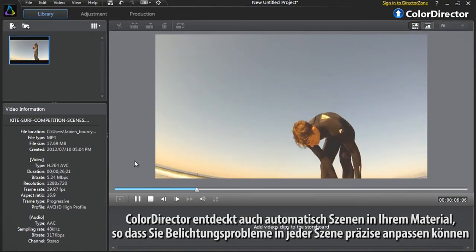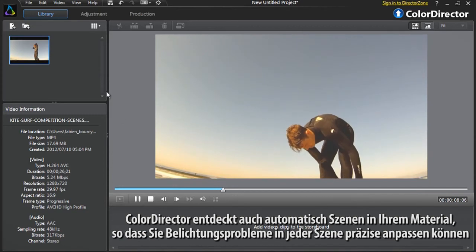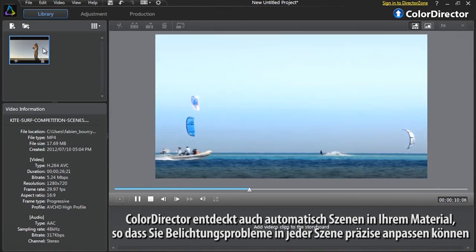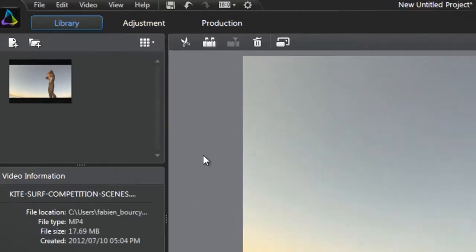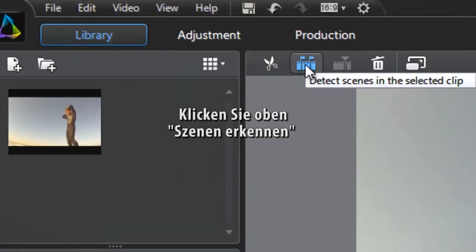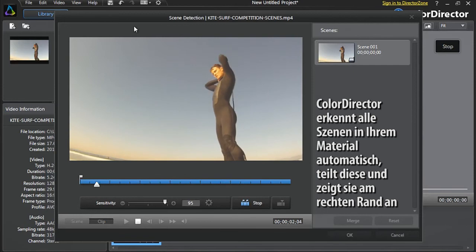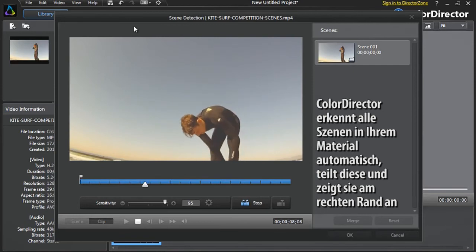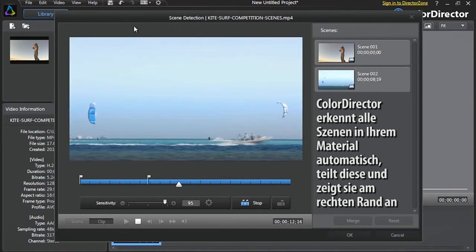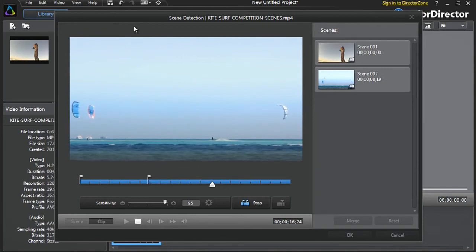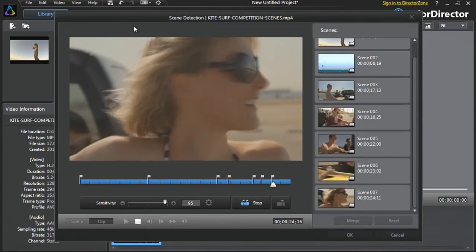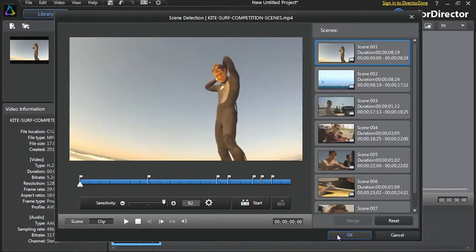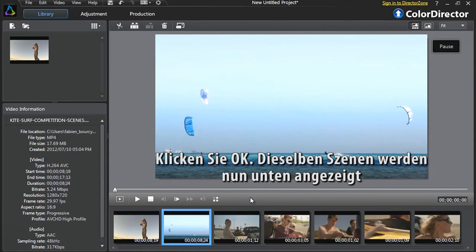ColorDirector also automatically detects the scenes and footage so you can more precisely correct the exposure and lighting problems in each scene. At the top, click Detect Scenes. ColorDirector detects and automatically separates all the scenes within your footage and displays them to the right of the panel. Click OK. The same scenes are also now displayed in the tray at the bottom.